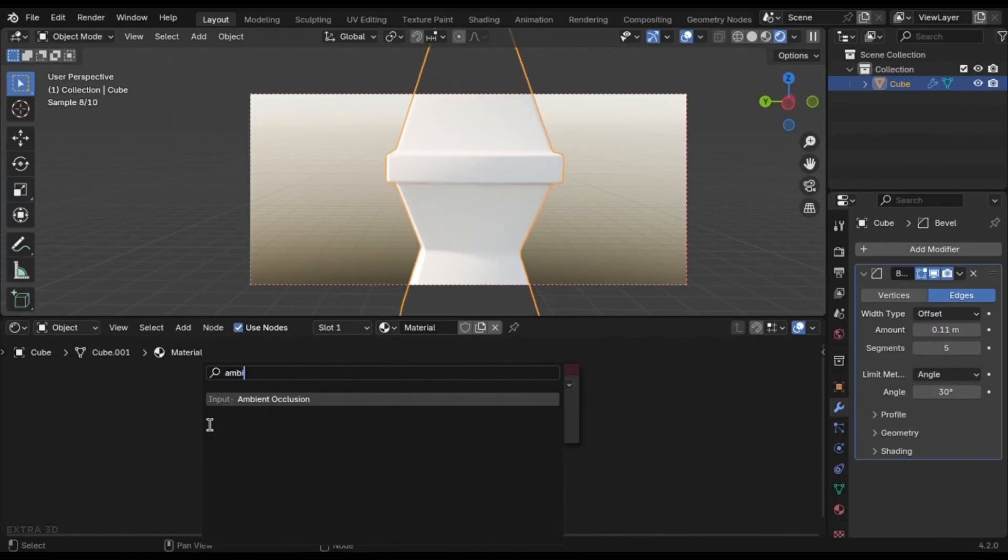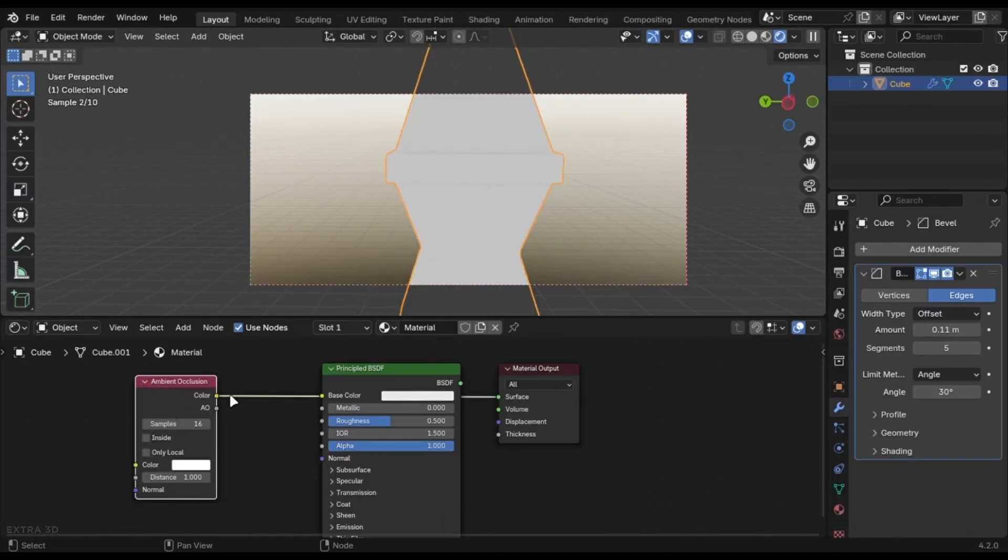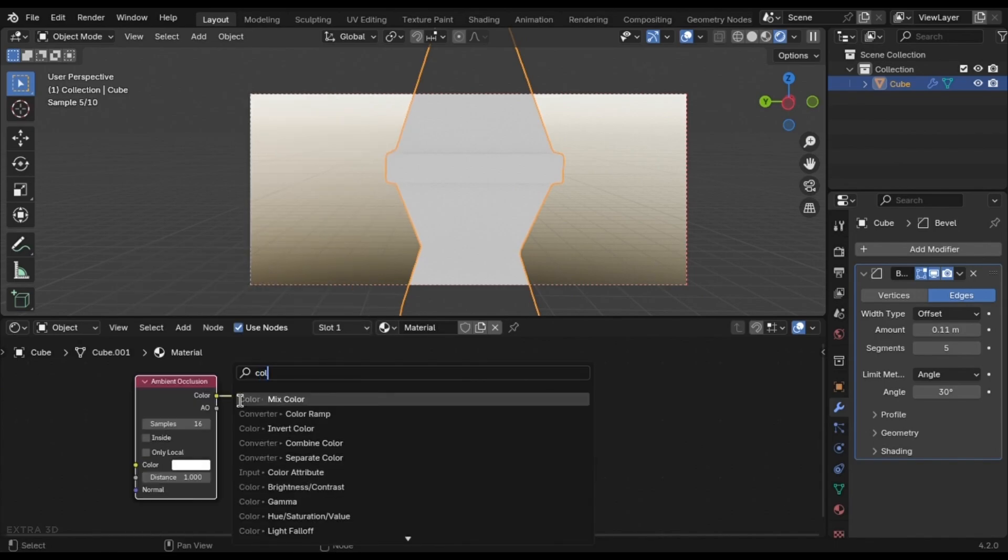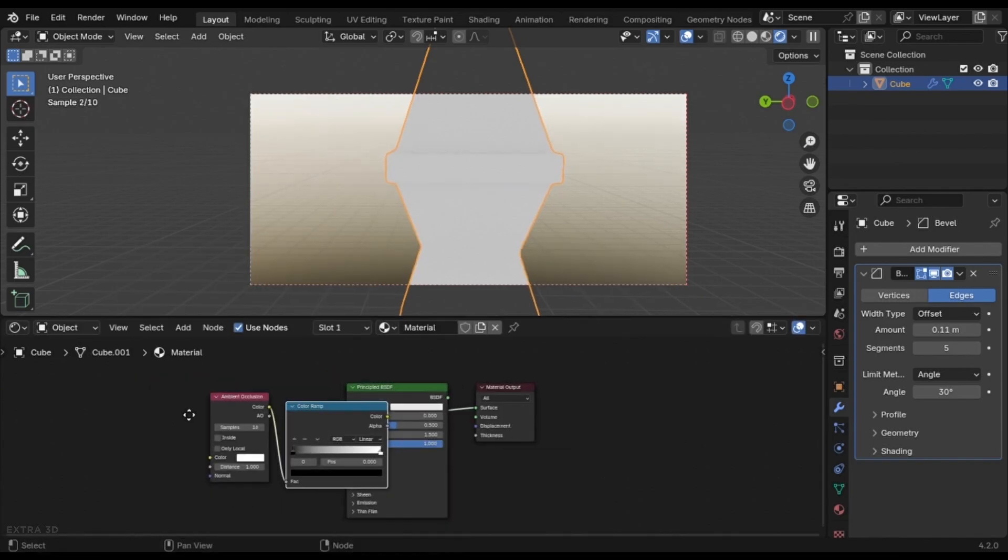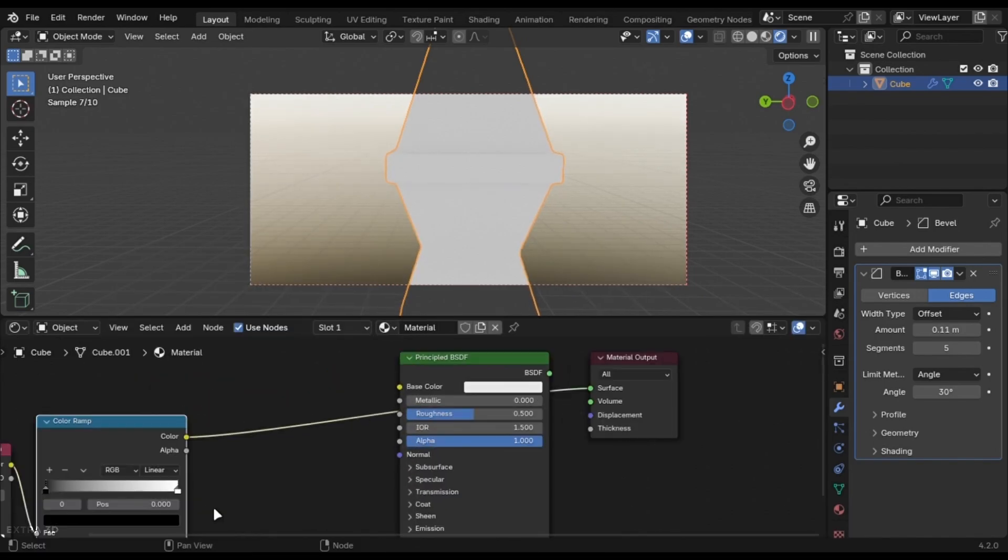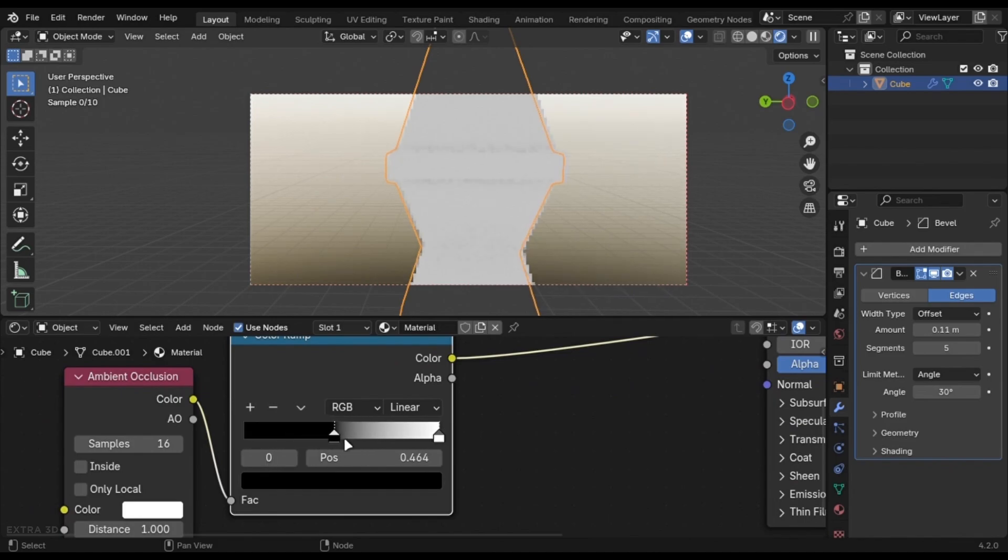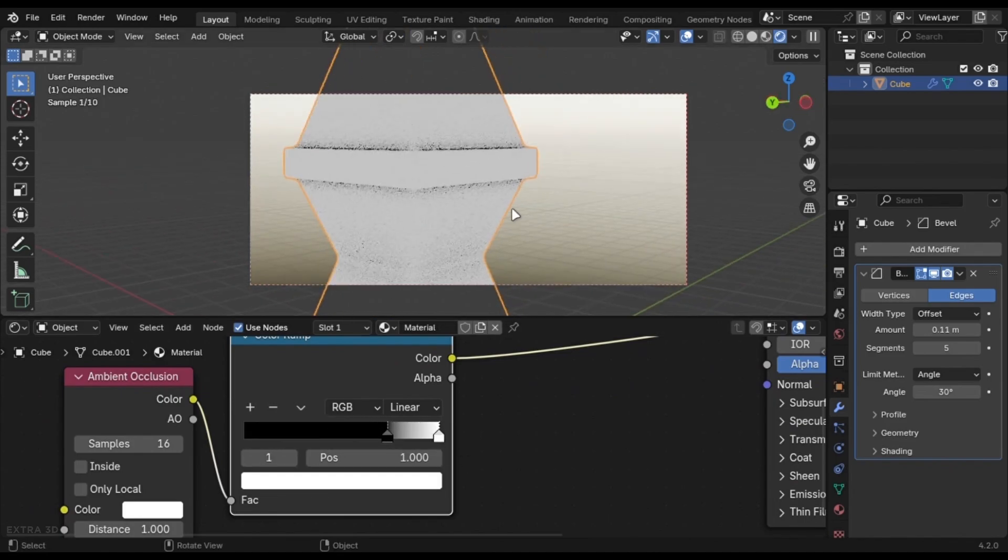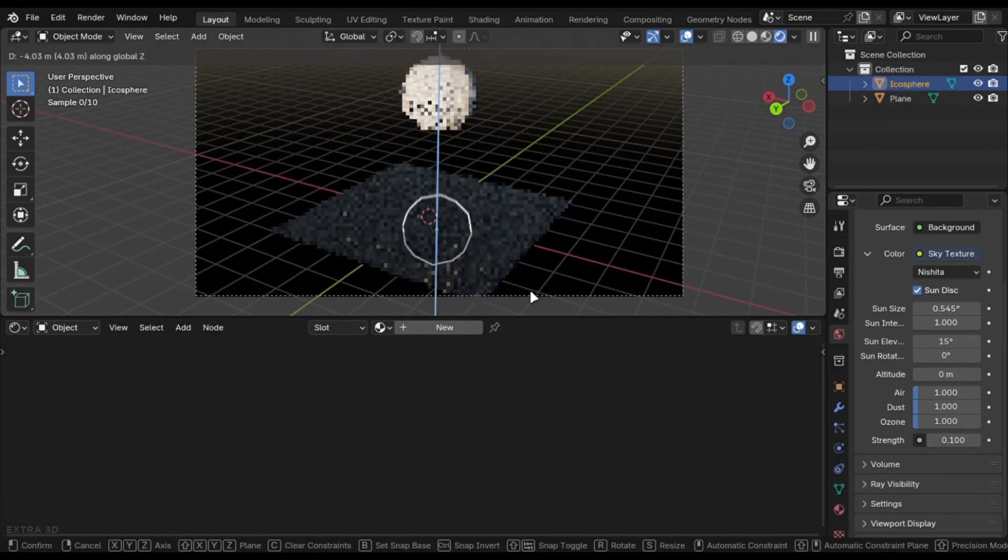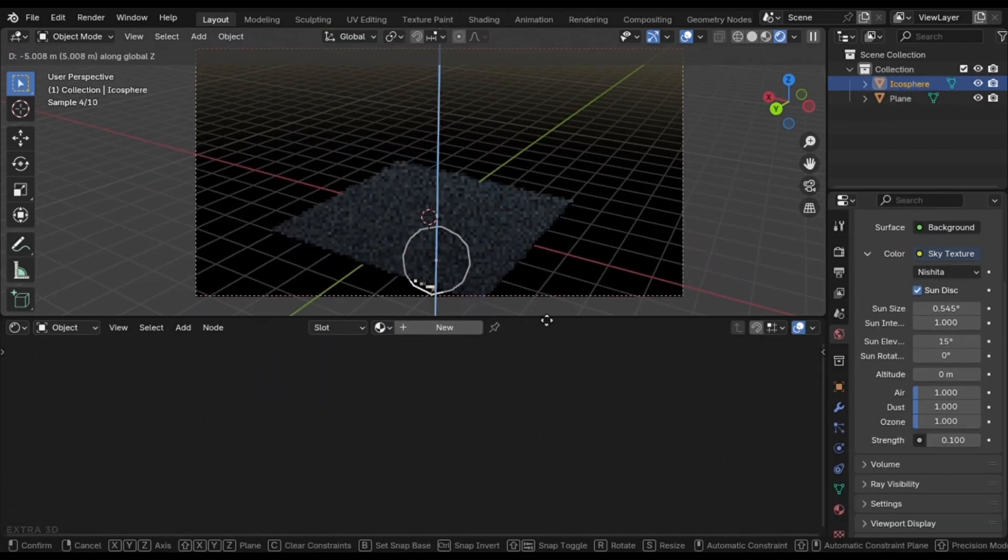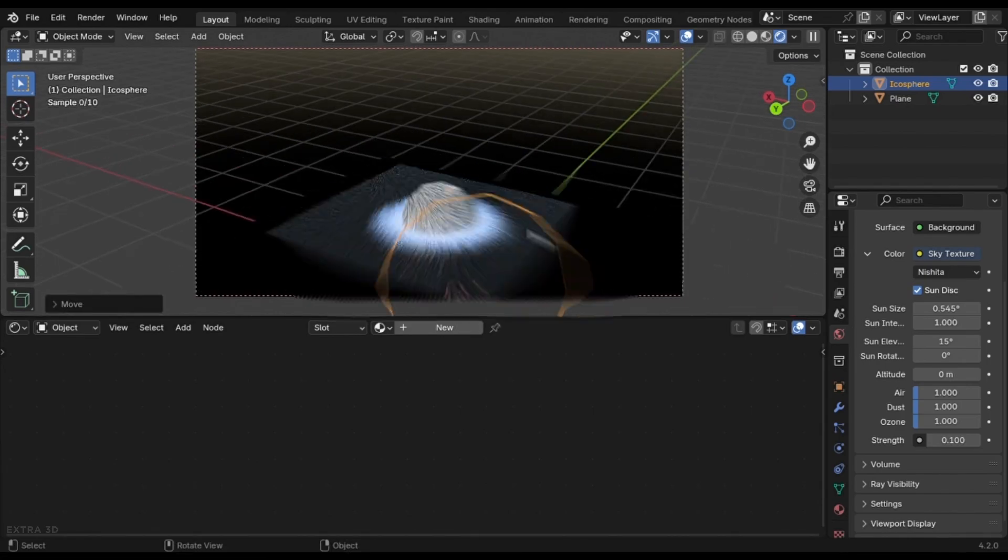You can use the ambient occlusion node to create edges like these. And it also works if any other mesh interacts with it. It's a very effective node if you know where to use it.